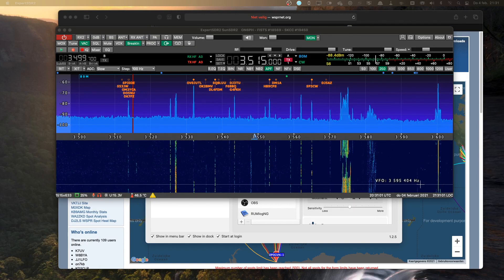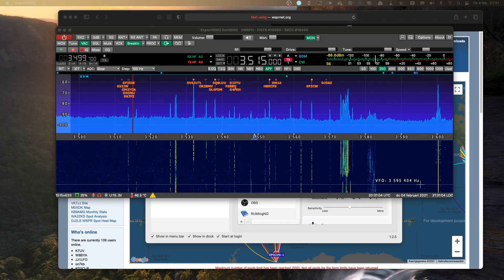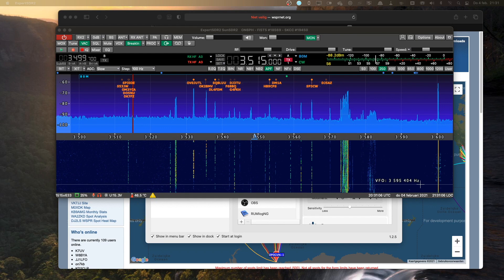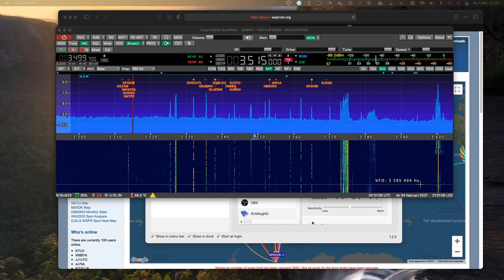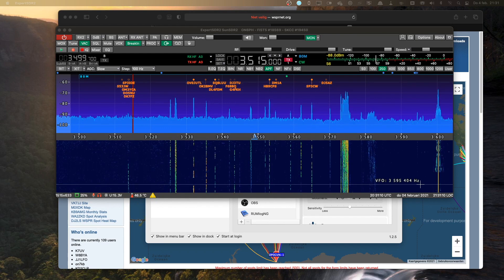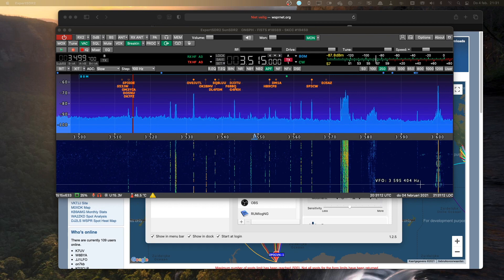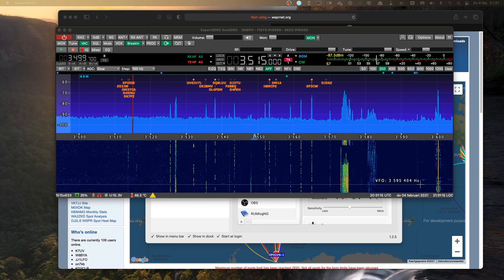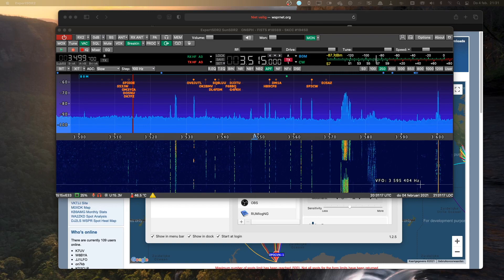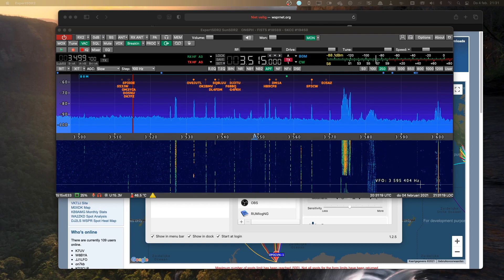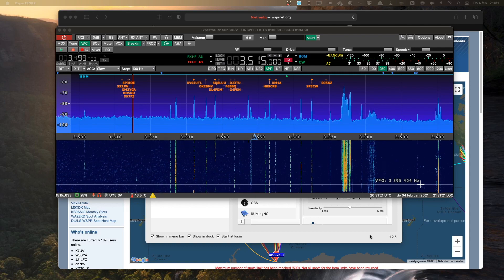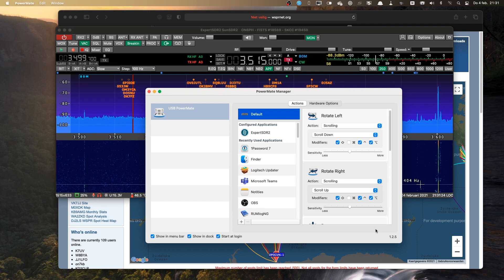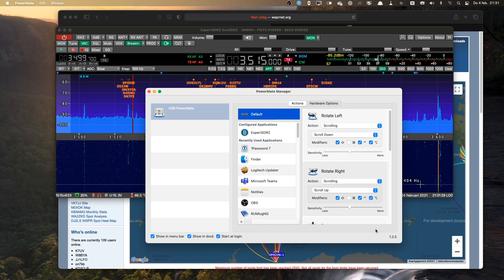Of course, I can first click the button, the PowerMate button, for the Expert SDR to become the active window, and then use my knob to change frequency. But I would like to change the frequency even if there's a different program active. So what I did is create an Apple script that does two things: it activates Expert SDR and then starts changing the frequency.